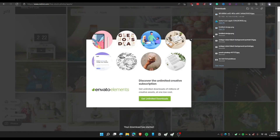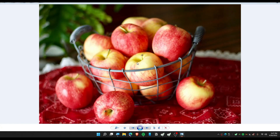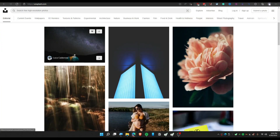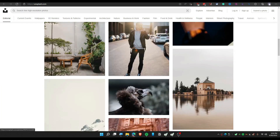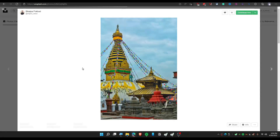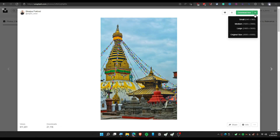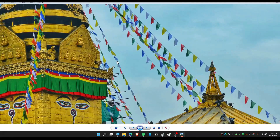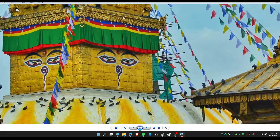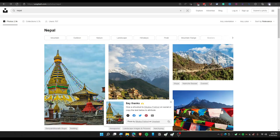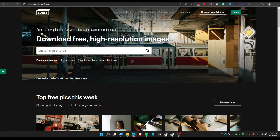On Unsplash, you can get images for free. To download a photo, click on the download icon and choose the highest quality or original size, then click download. The quality is really high.